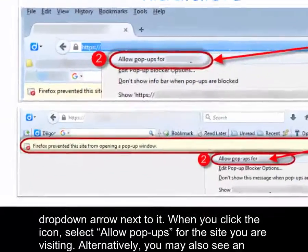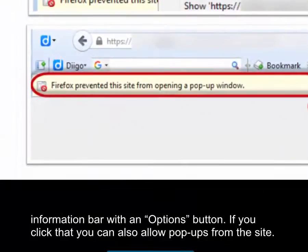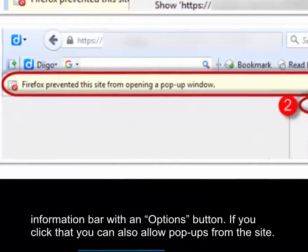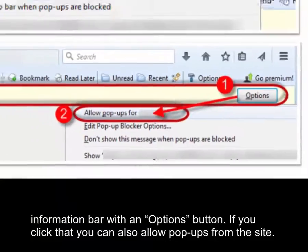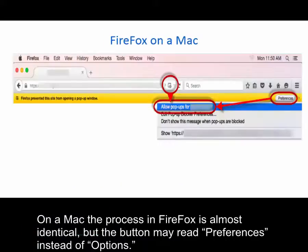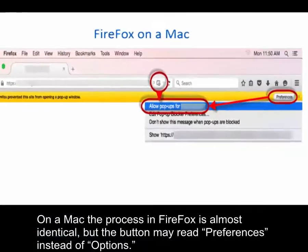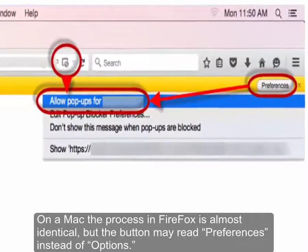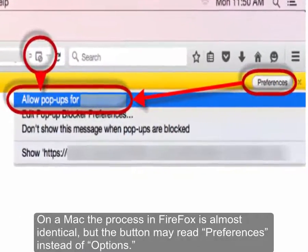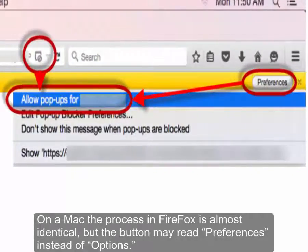Alternatively, you may also see an information bar with an options button. If you click that, you can also allow pop-ups from the site. On a Mac, the process in Firefox is almost identical to a PC, but the button may read 'Preferences' instead of 'Options.'